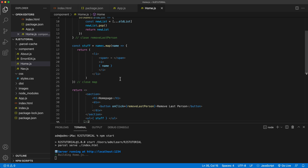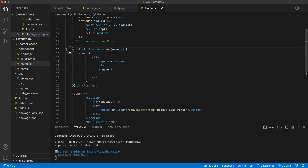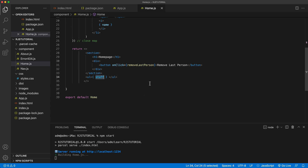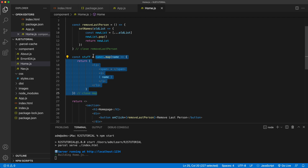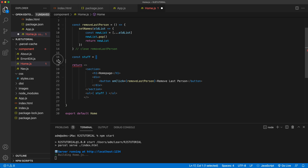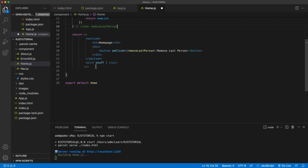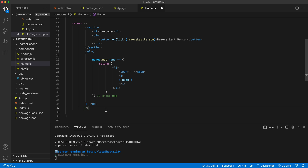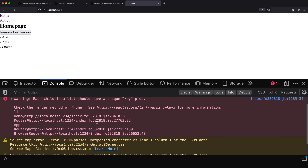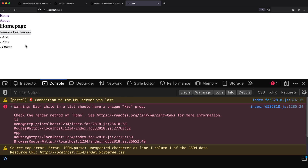One last thing I want to show you: right now I've created the JSX array in a separate variable and return it in the render. Instead of doing that, I could grab the map expression, delete the variable, and paste that whole thing inline directly inside the return where we render the list. This works as well. Saving this, going back, refreshing — clicking remove, remove, remove — it works just fine.